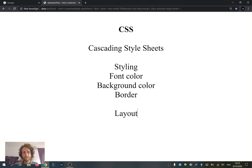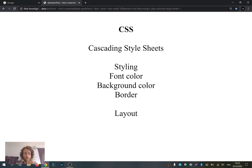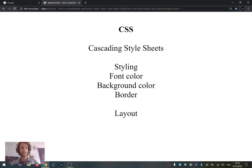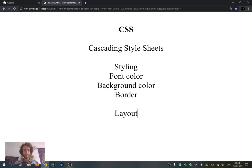Layout is quite important because it determines where things go on your page. Does something go to the right? Does it go to the left? Is there a column somewhere? Is it split with a big line or not? All of this makes your website easier to understand and navigate. CSS is there to support your website in being user-friendly.